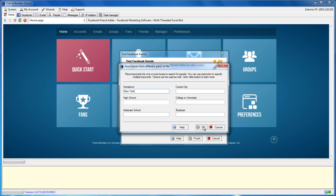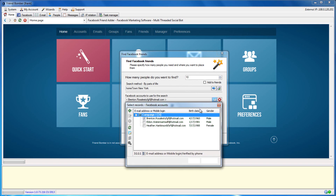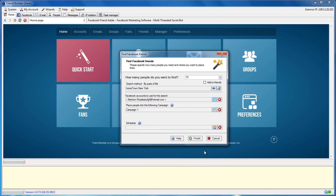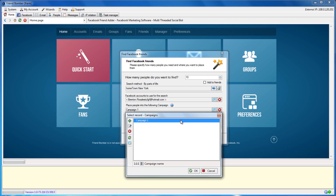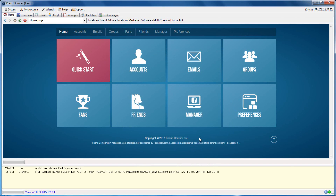Once you have specified the details you would like to scrape by, click OK to continue. Select the Facebook accounts that you would like to use to perform the search, the campaign, set the amount of people you would like to find, and if you would like to add them as friends. When you are ready, click Finish. FriendBomber will now search for people that are from New York City.